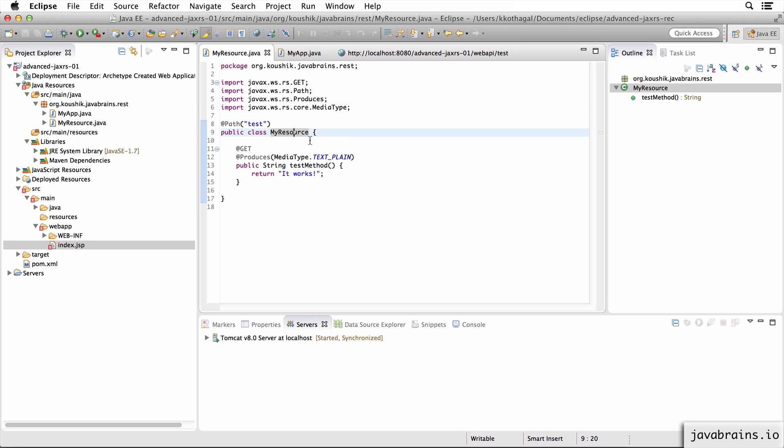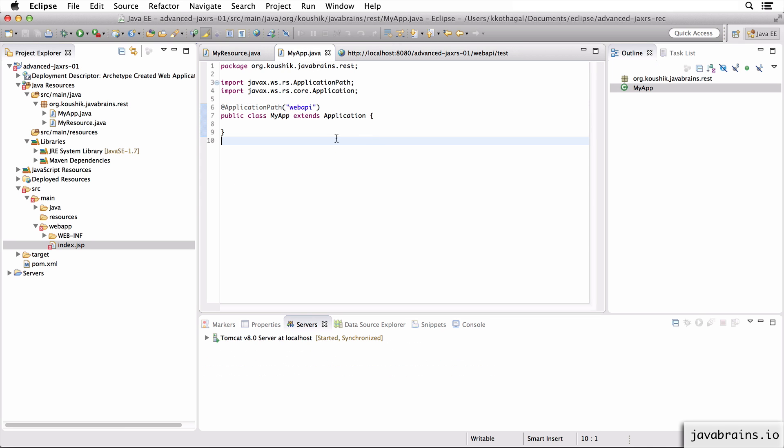Okay, so we have a resource here and we have an application here which maps all the resources in this project.